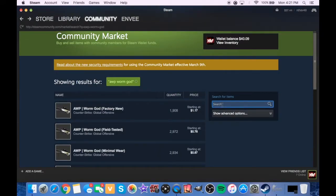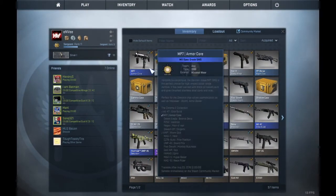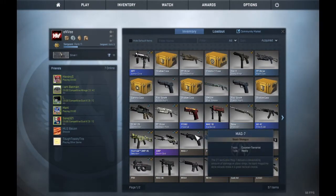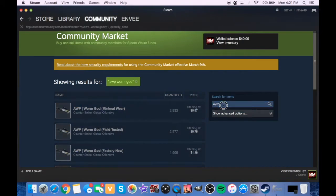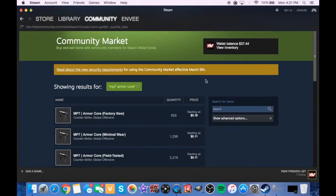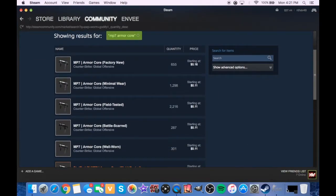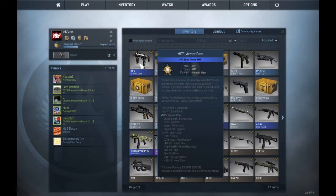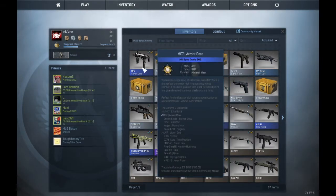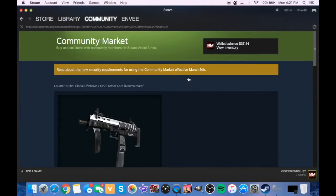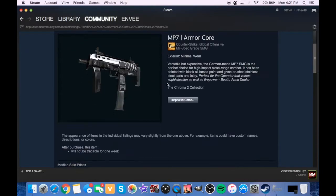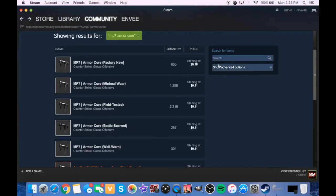Let's put that thing in. It is minimal wear. What's MP7, what was the skin called again? Armor Core, that's right. Minimal wear. It's not profit at all, it's like 11 cents. No big deal though, I mean I wasn't expecting profit.